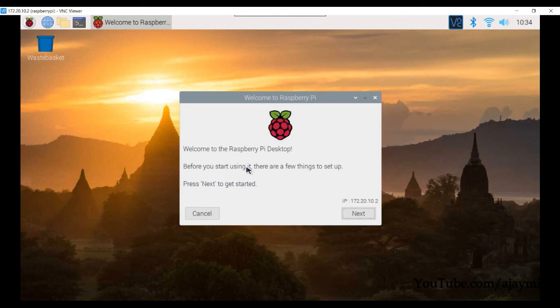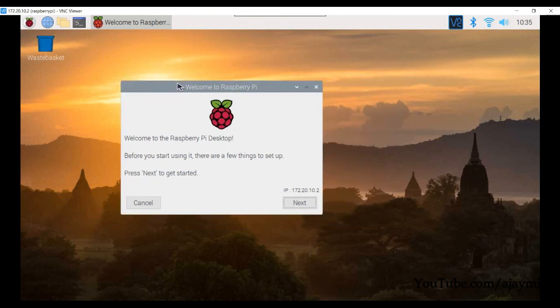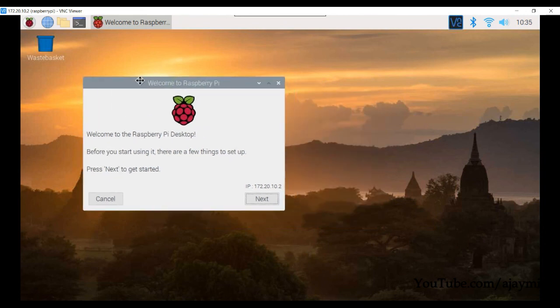I hope you enjoyed the video. Make sure to like and share it with your friends — it might be helpful for them. In the next video I'm going to explain how to install OpenCV on this Raspberry Pi. Until then, happy learning!